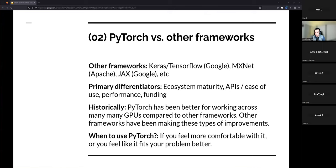When should you actually use PyTorch? The answer I've arrived at is: if you feel more comfortable with PyTorch, that's a great reason to use it. If it fits your problem better, that's another good reason. There's a lot of debate about which machine learning libraries are better, and the answer — like most things — is that it depends on a lot of factors.